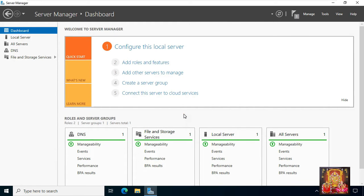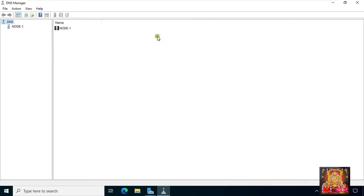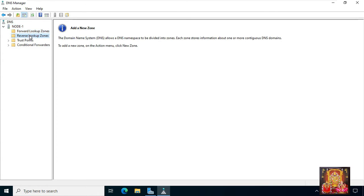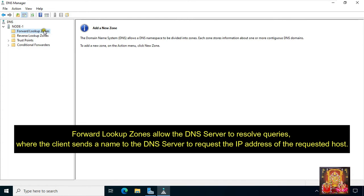Now I am going to configure DNS. Click tools, then click DNS. Select node1 — node1 is our computer name as I mentioned earlier. Expand node1. DNS has two types of zones: forward lookup zone and reverse lookup zone. Forward lookup zones allow the DNS server to resolve queries where the client sends a name to the DNS server to request the IP address of the requested host.